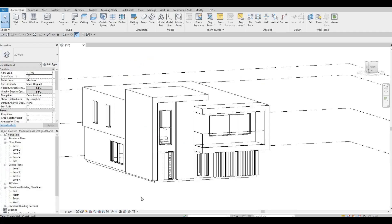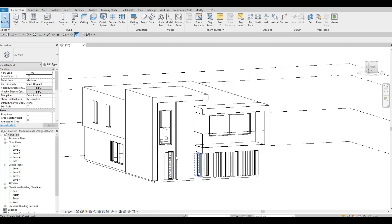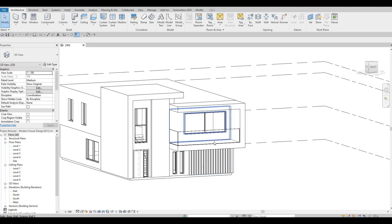So one of the issues that some of the subscribers have when they follow modern house design is to set the extrusion, so the plane where the extrusion would need to be.